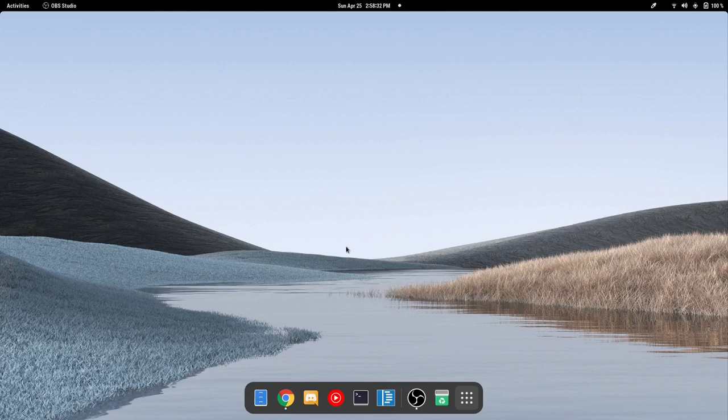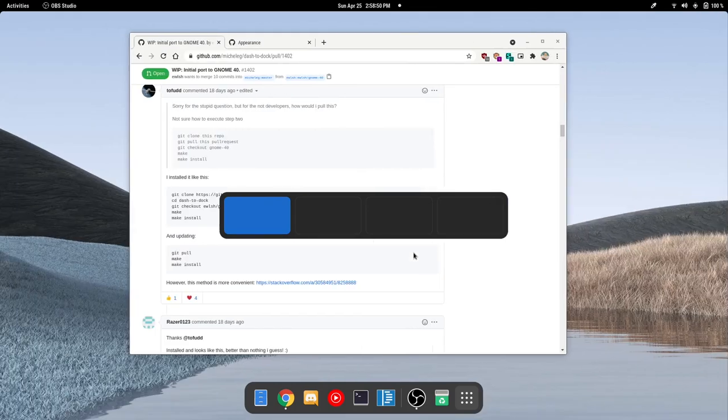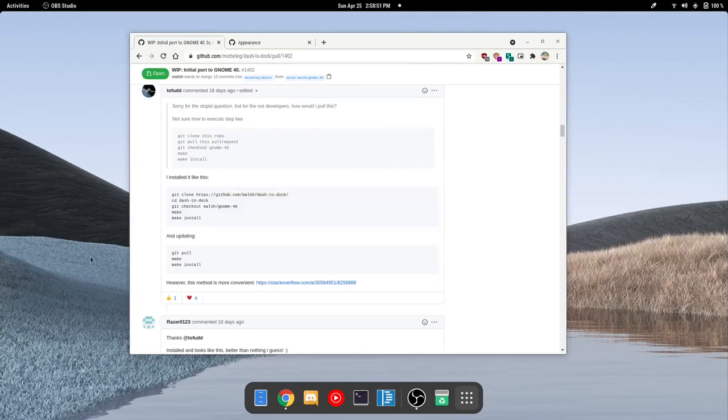So at this very moment, dash to dock does not support GNOME 40. However, because of open source, people have taken it upon themselves to fork the dash to dock extension and create their own version for the time being. In this tutorial, I'm going to show you how you can install it.